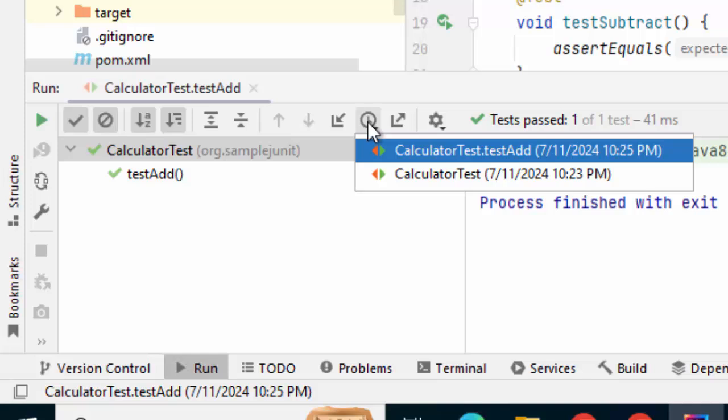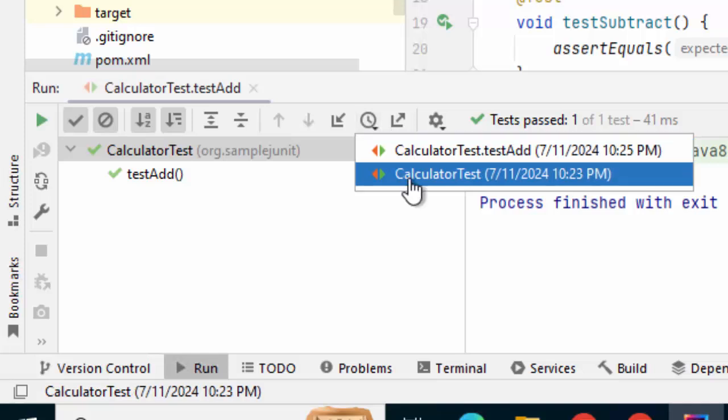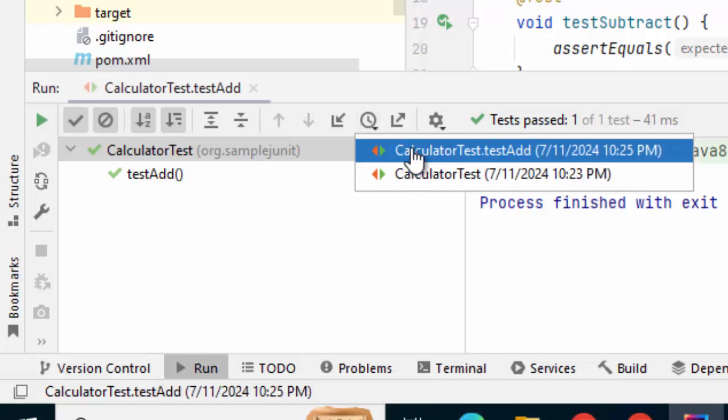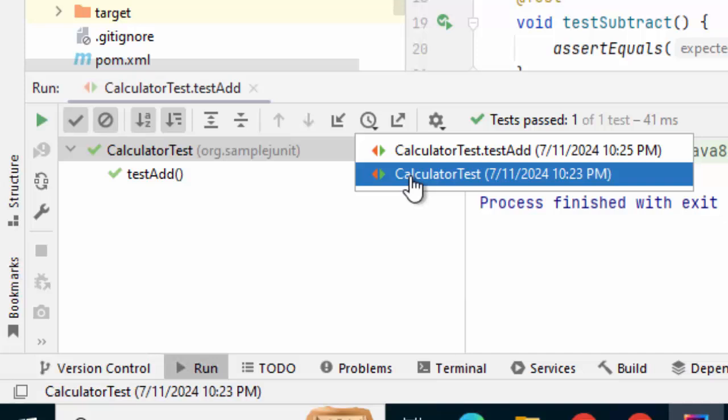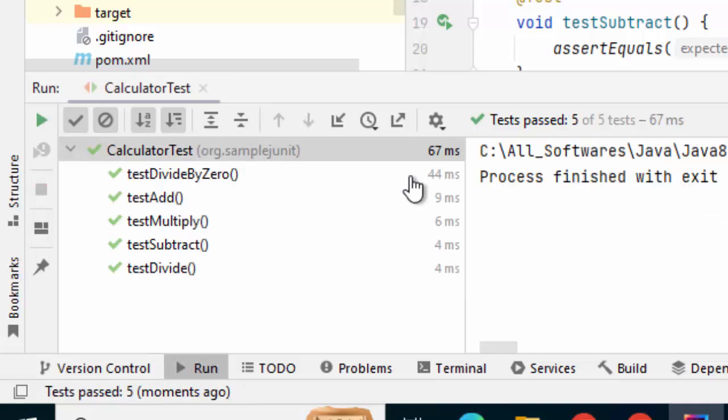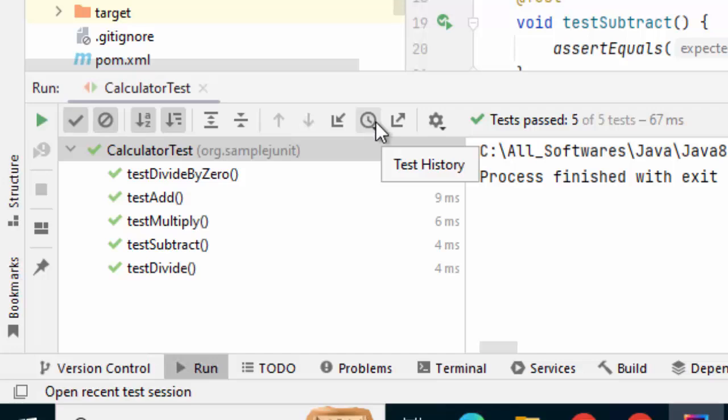We had two iterations. One is we ran this test add and previous to that we ran all the methods of Calculator test. We can toggle between them and we can check the results. This is the option where we can check the test history.